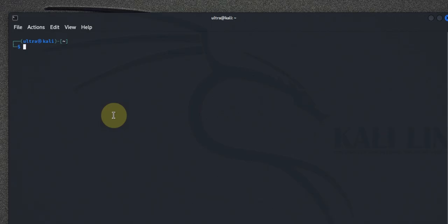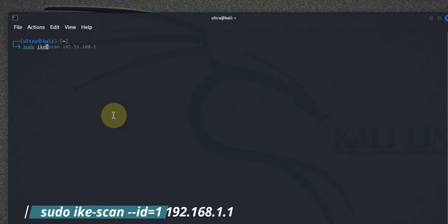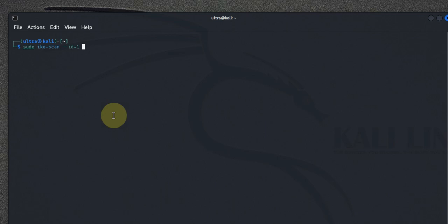IKEscan also allows for VPN server fingerprinting, which can identify the specific vendor and sometimes even the version of the VPN software. To perform a fingerprinting scan, you can use the --id option, which sends a specific ID payload. For example, the command would be: sudo ikescan --id=1 followed by the target IP address. Since I don't have any VPNs or servers running on my network, we had to pull an example from the internet — I apologize for that.